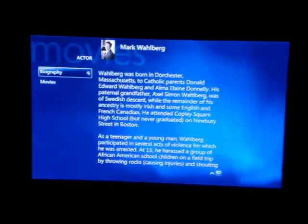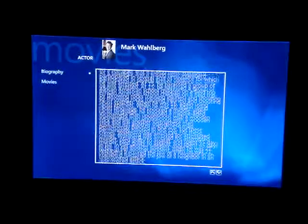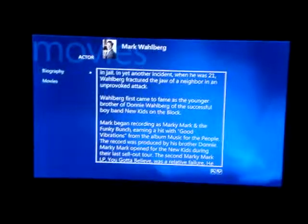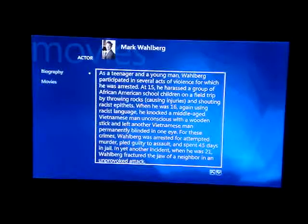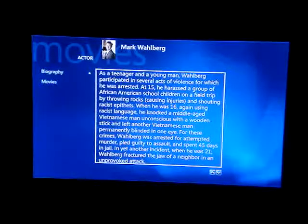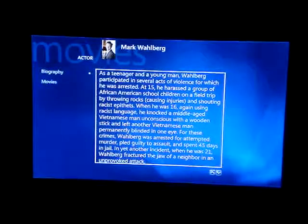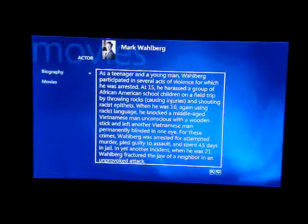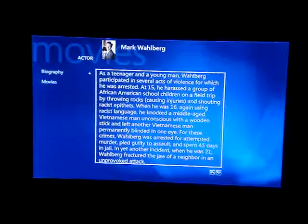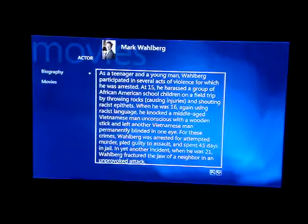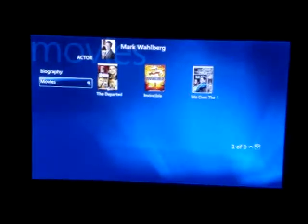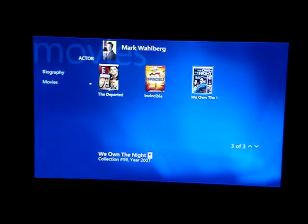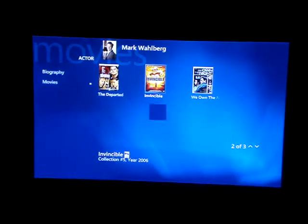Let's click on Mark Wahlberg here. It gives you a little bio of him as a teenager and young man. He actually used to, when he was 16, using racist language, he knocked a middle-aged Vietnamese man unconscious with a wooden stick and left another Vietnamese man permanently blinded in one eye. That's Mark Wahlberg. Anyway, you can go to the movies he's been in. So we've got The Departed, Invincible, and We Own the Night.